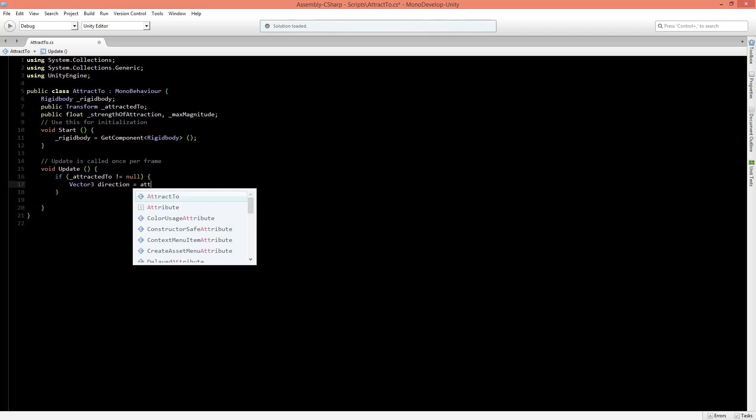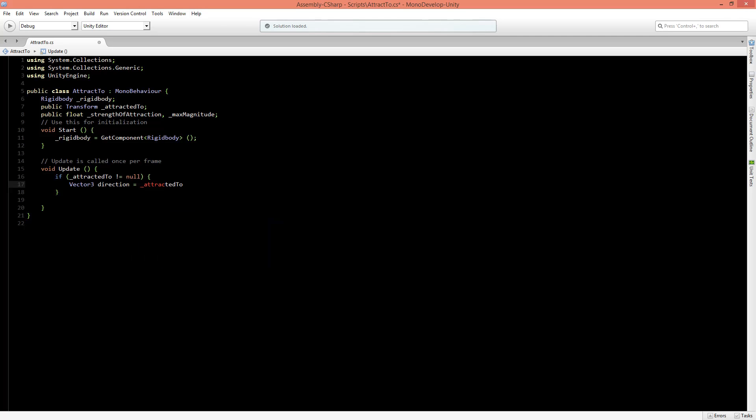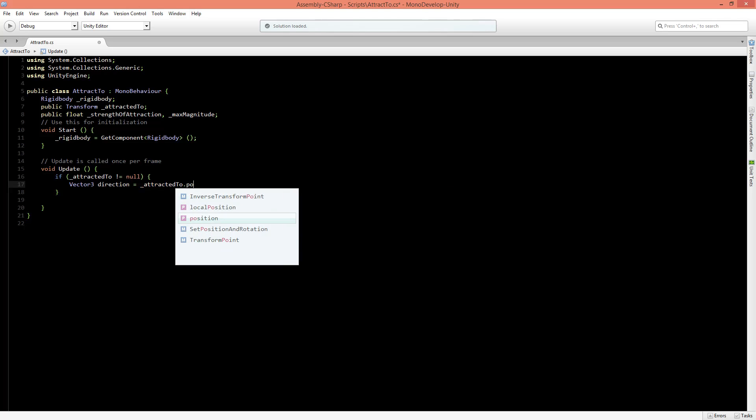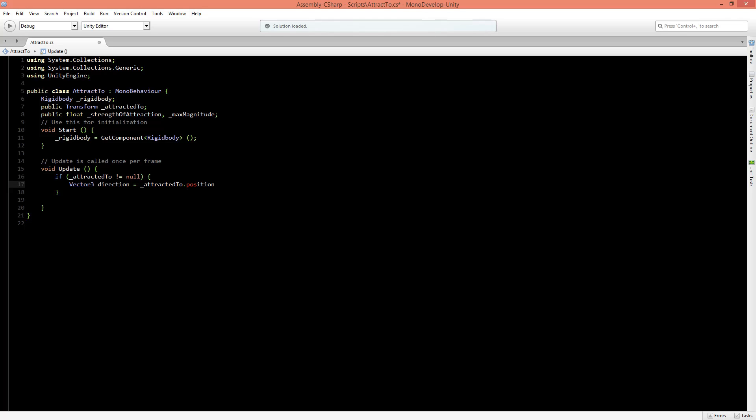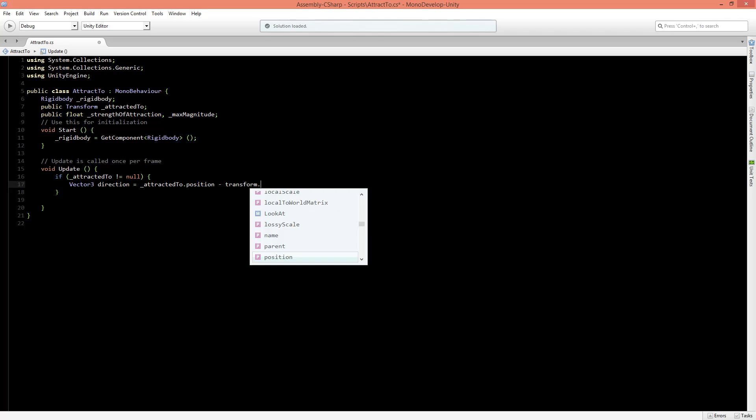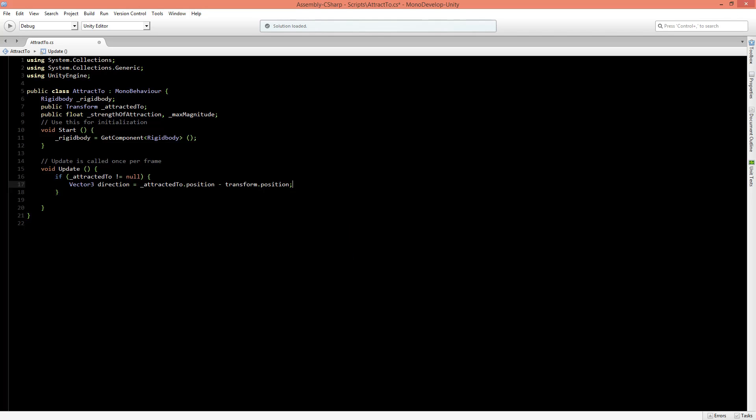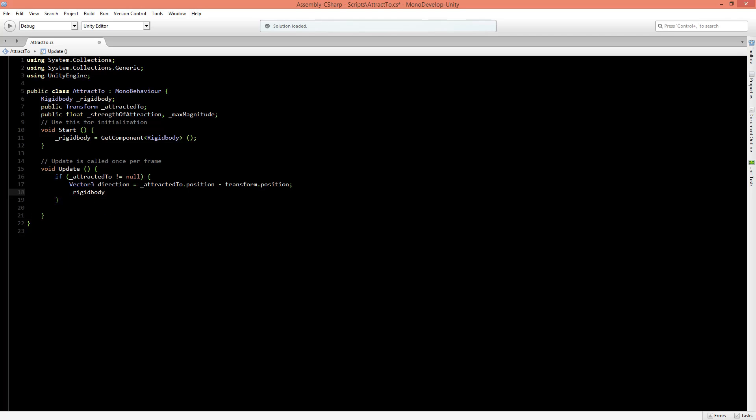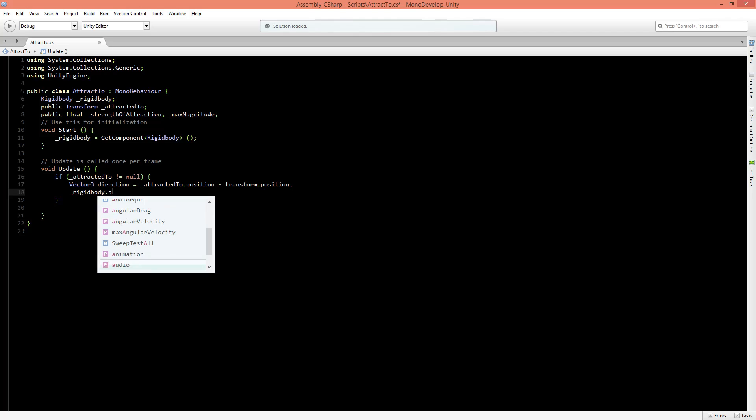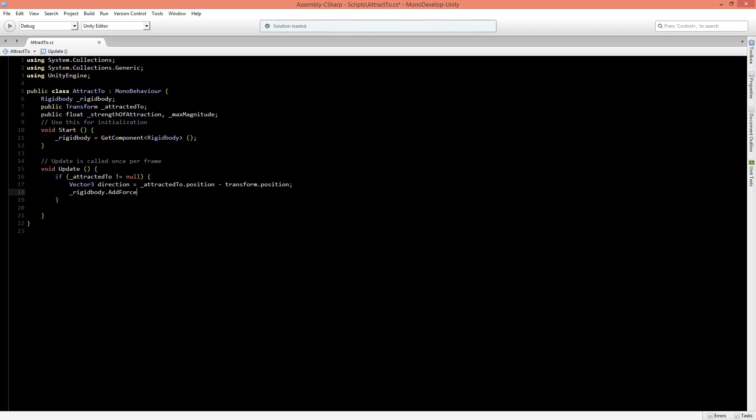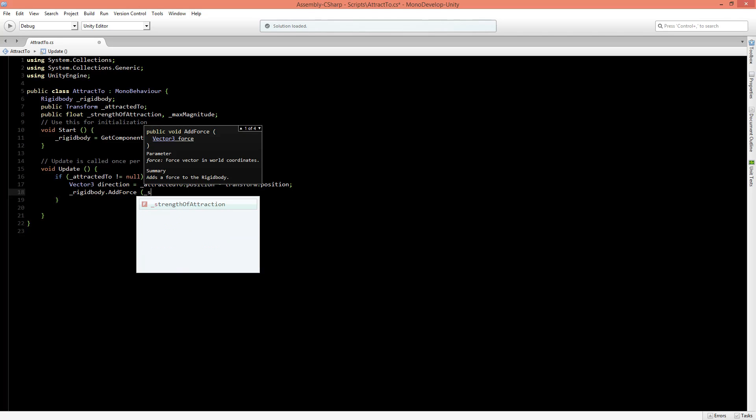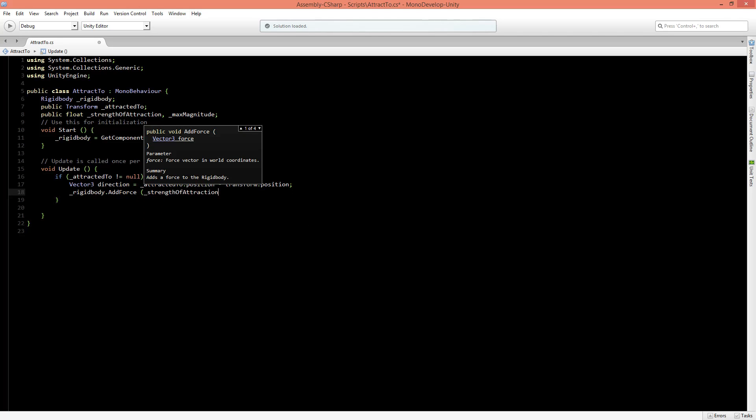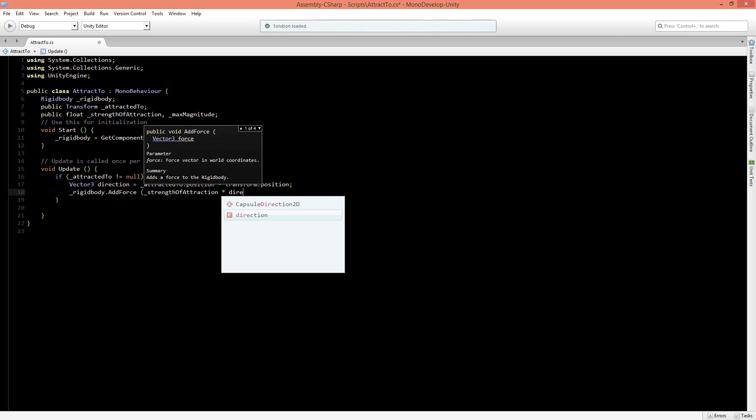And it is the position of the attracted2 object, so that's the target position minus the transform.position. So that's going to be the direction. And then we need to apply the force to the rigidbody. So rigidbody.addForce, and what we want to apply is the strength of attraction times the direction.